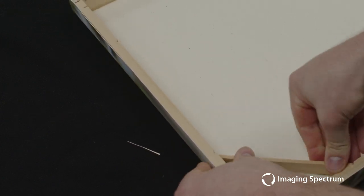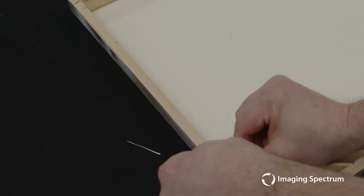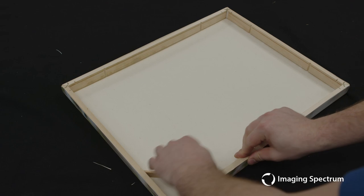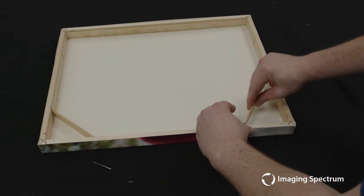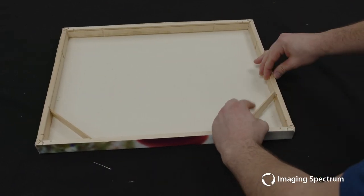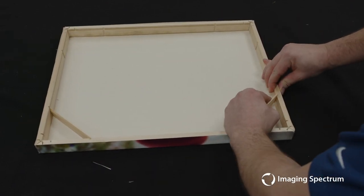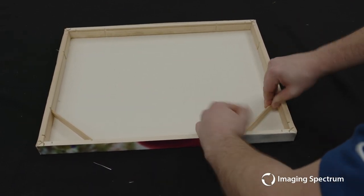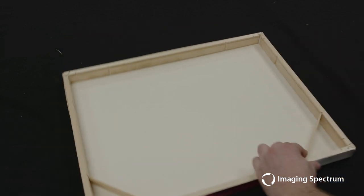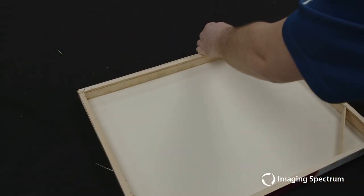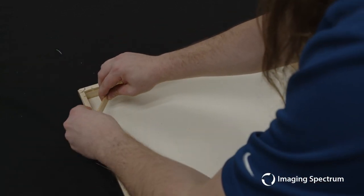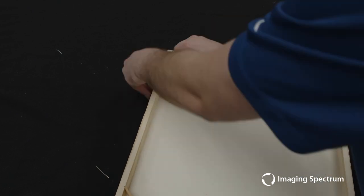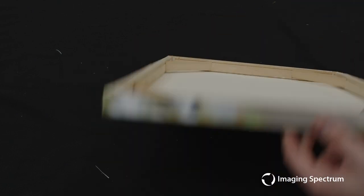These tensioners will go on each corner as well and this will give us a final nice taut image that will hang on the wall beautifully. Again, make sure each side is as tight as possible. And once we're completed, we have our gallery wrap ready to deliver to our customer.